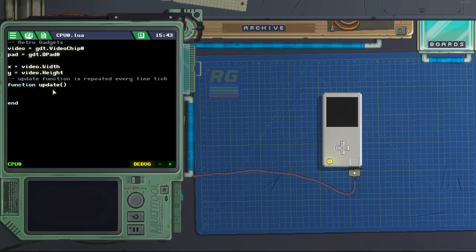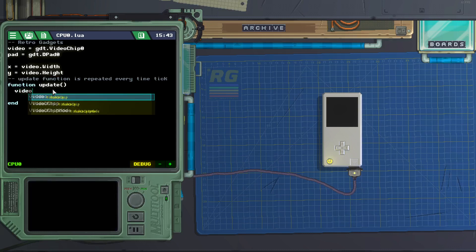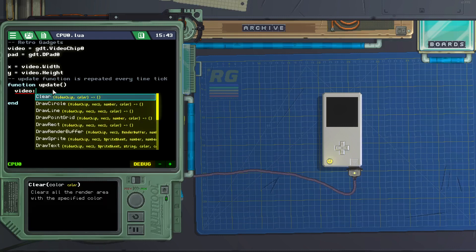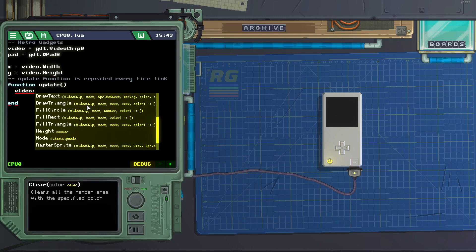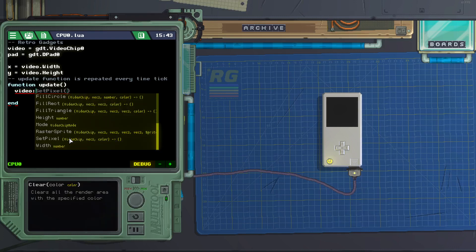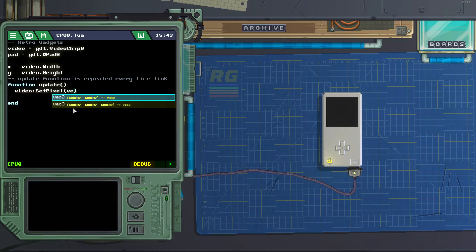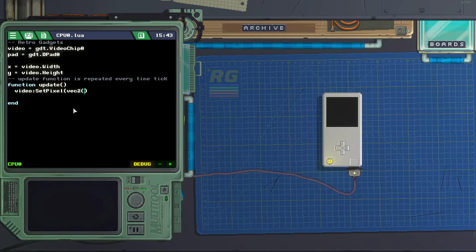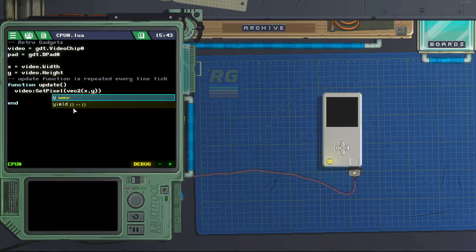Next let's create the pixel, so let's do video colon set pixel. And inside the set pixel, let's do a vec2, parenthesis, inside the vec2, x comma y.